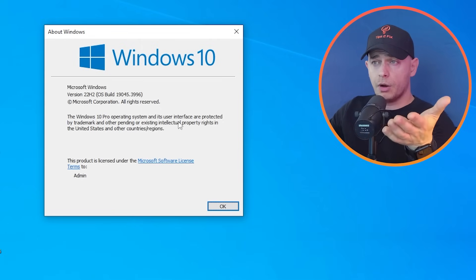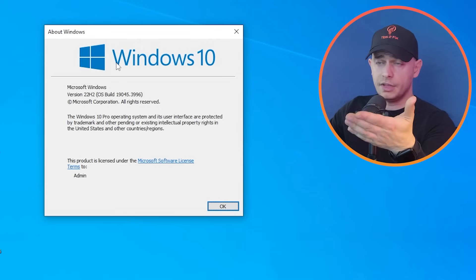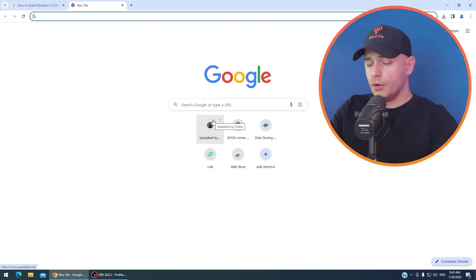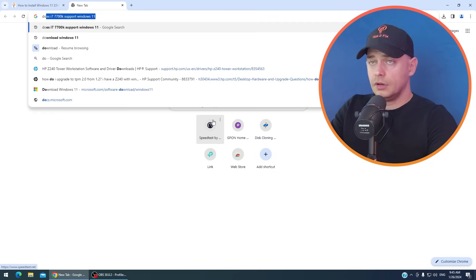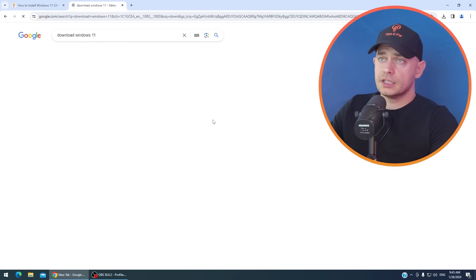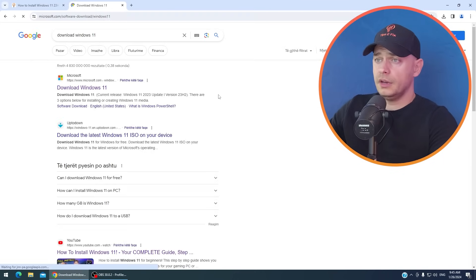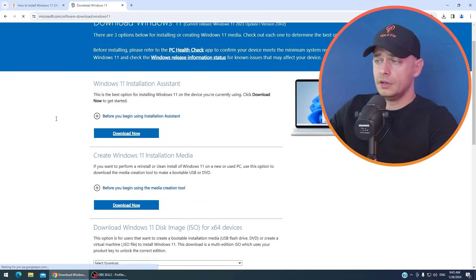So now if you are on Windows 10, look at this. This is my version here. We are going to download Windows 11. Just search on Google download Windows 11. Then here it is.